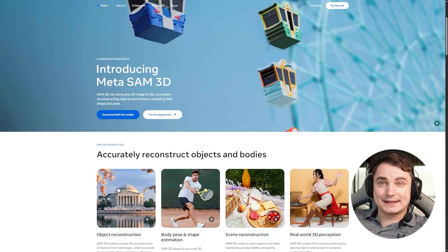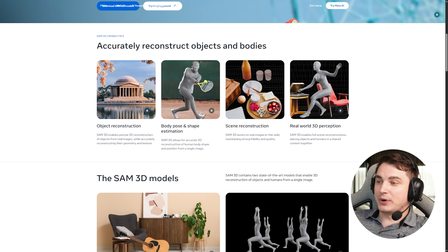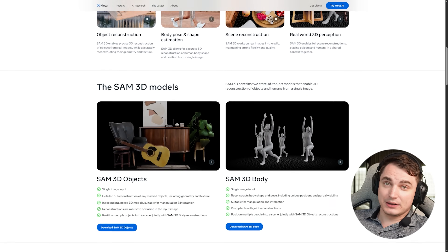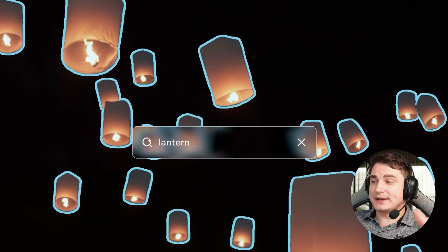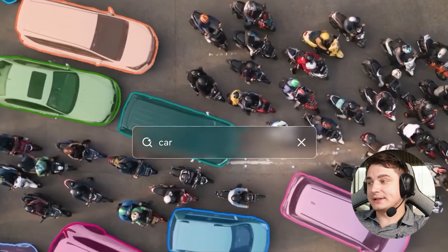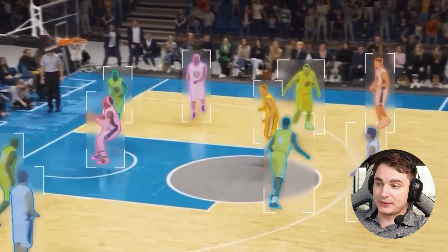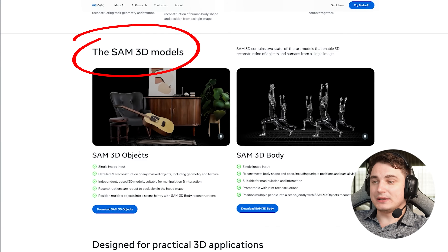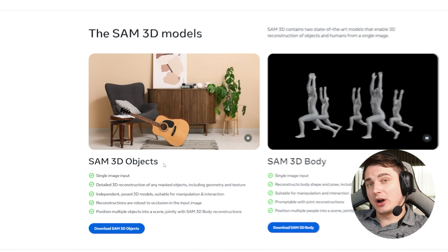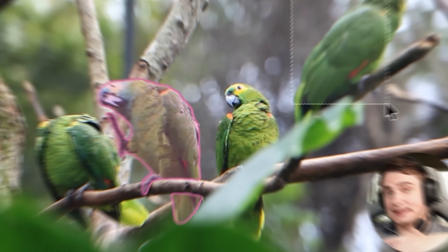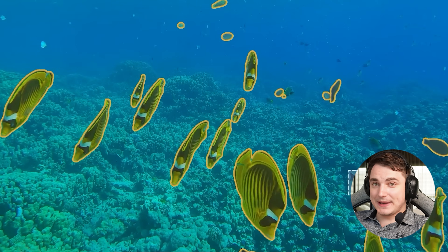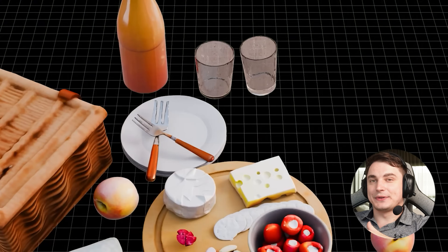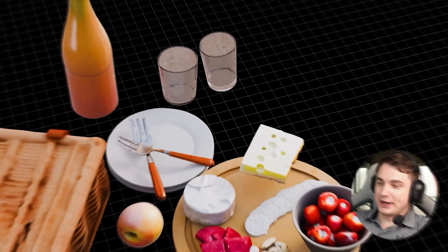So first of all, what is SAM3D? SAM3D is part of the Segment Anything Model from Meta, which is primarily about segmenting images and extracting information. The continuation of that is SAM3D models, which include SAM3D Objects and SAM3D Body. They have different outputs but are based on the same idea — if SAM is about segmenting, SAM3D is about reconstructing those objects in 3D.